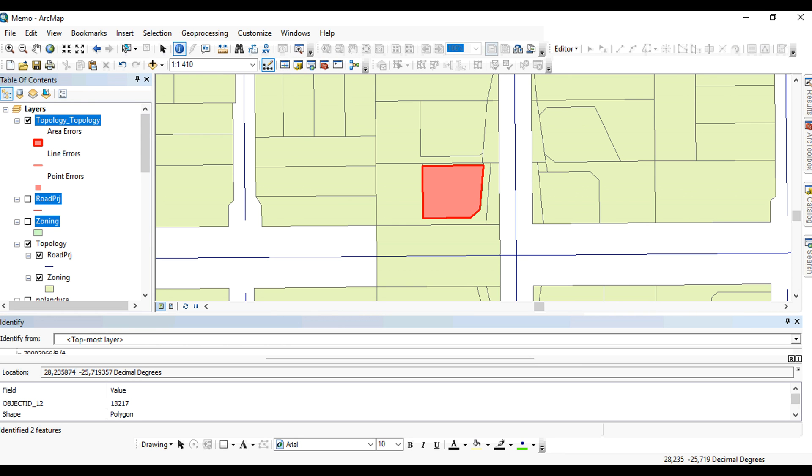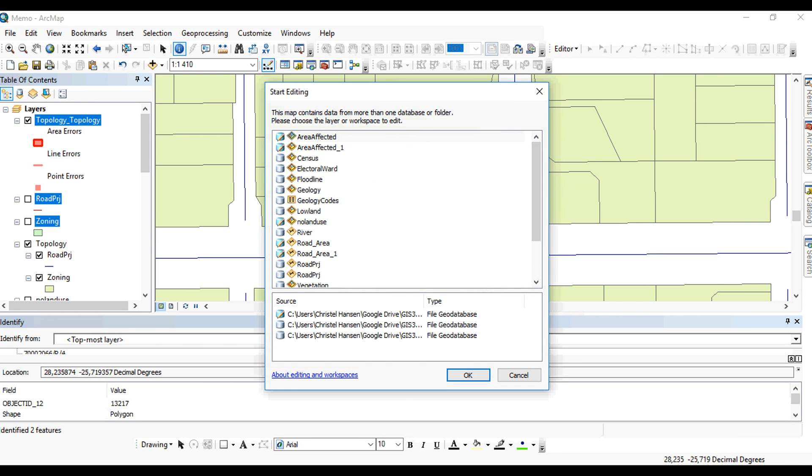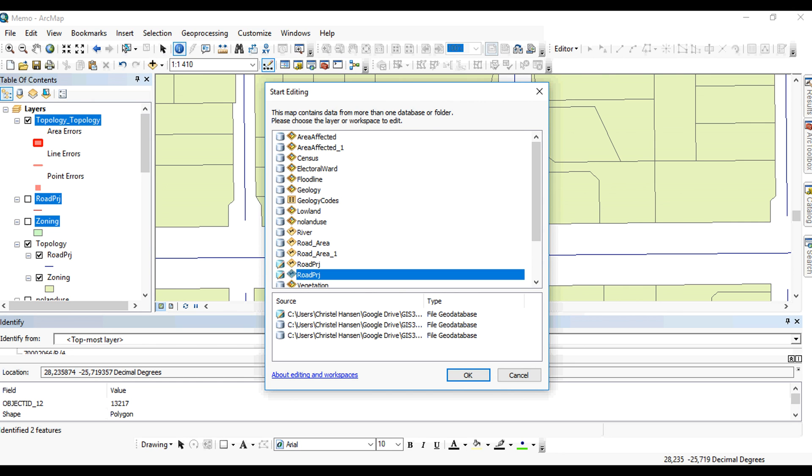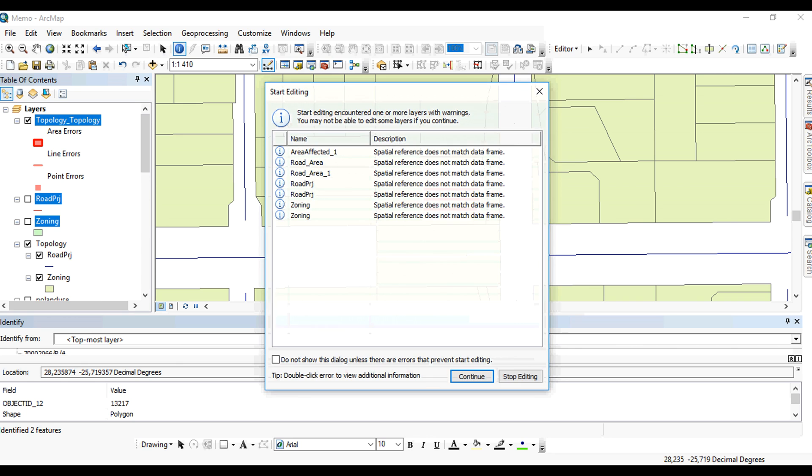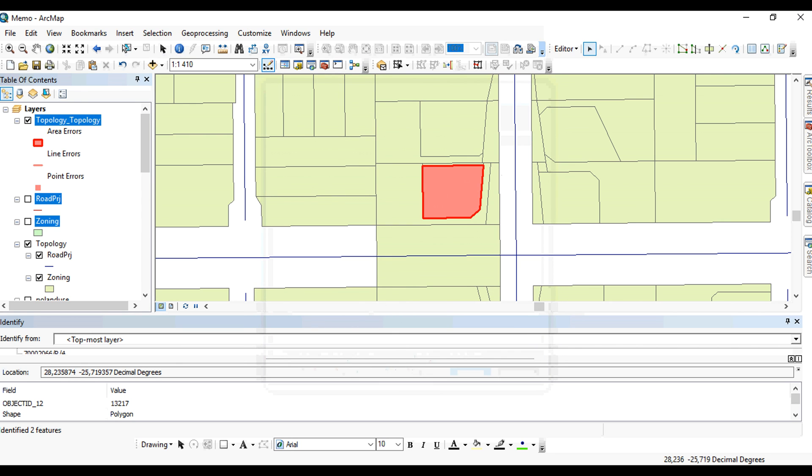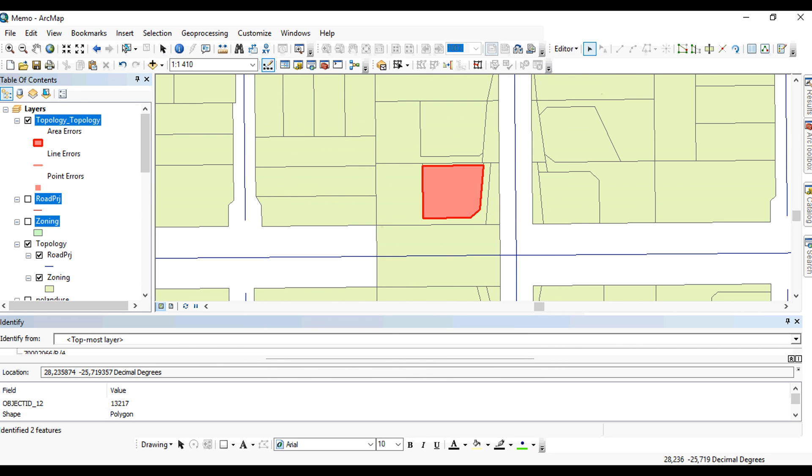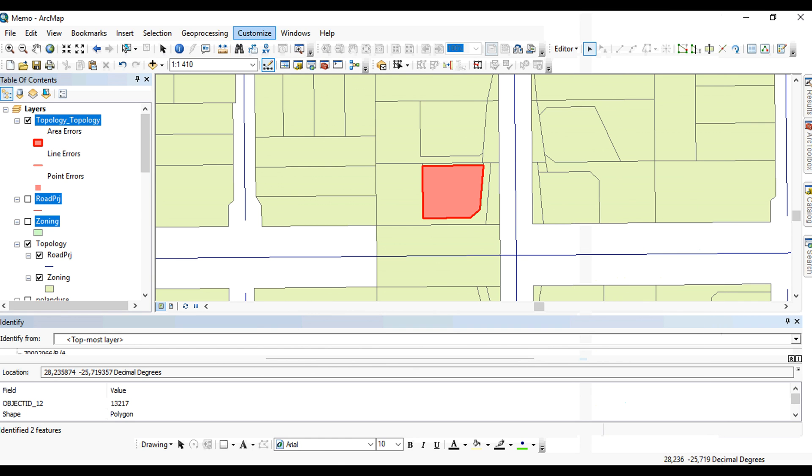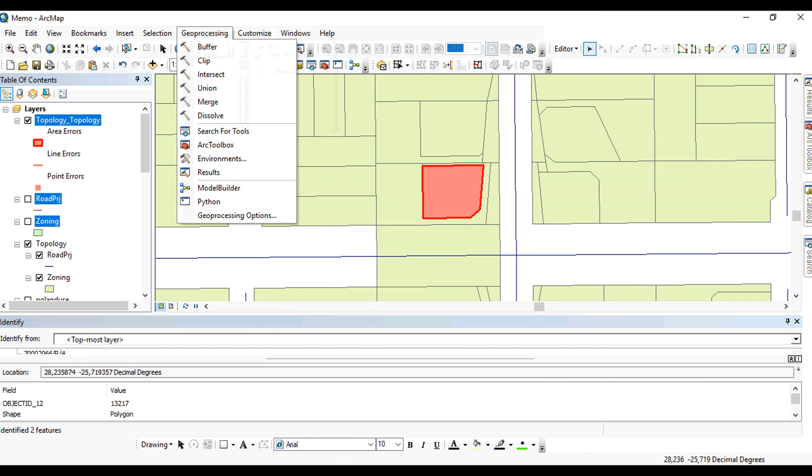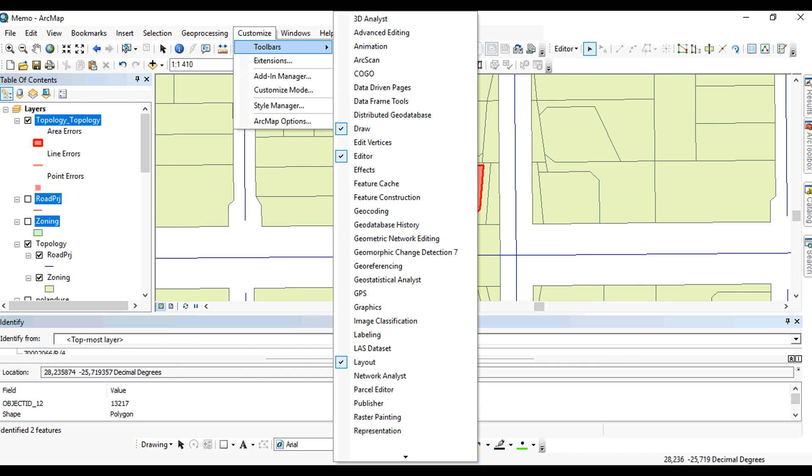And you fix that. You start your editor. I want to actually edit my roads. Then you also need the topology toolbar. If it's not active, simply activate it by double-clicking in the gray area or activate it through your customize window or menu item.